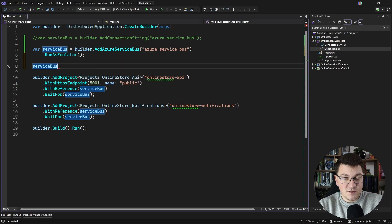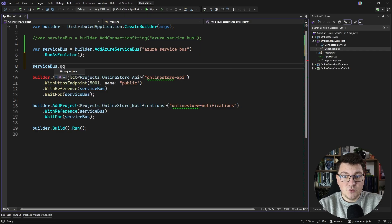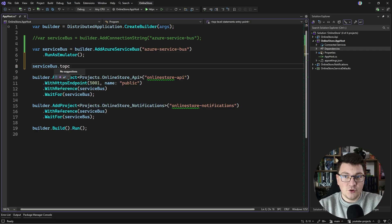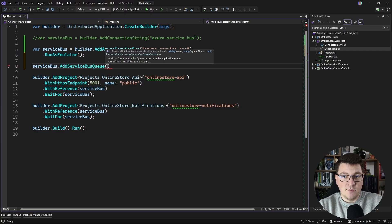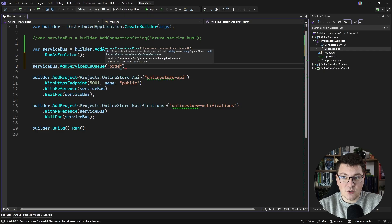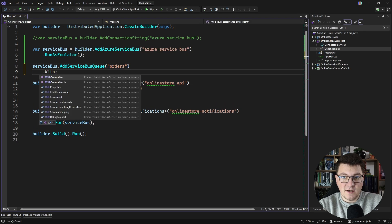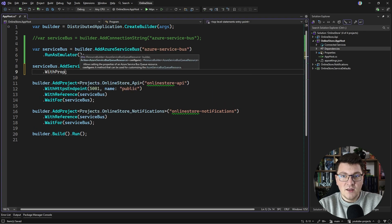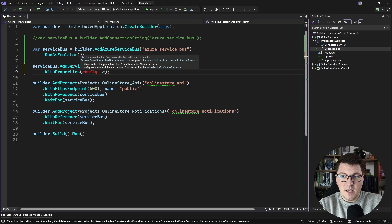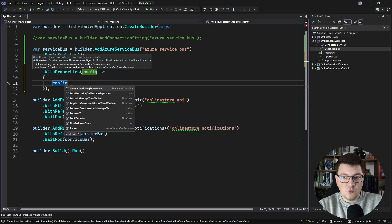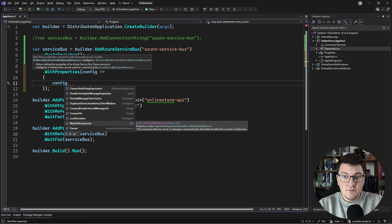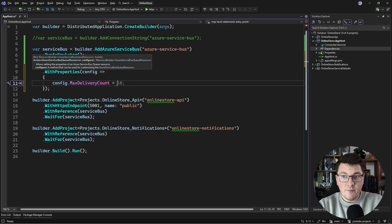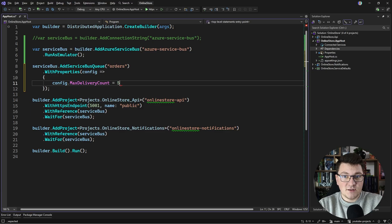Once you have the Service Bus resource, this is where you can start adding your Service Bus queues or topics. Adding a queue is as simple as calling AddServiceBusQueue and giving your queue a name. Let's call it orders. If you need to further customize the queue, you can say WithProperties and then pass in a delegate to configure anything you'd like on the queue. For example, the max delivery count could be interesting. This controls how many times a message can be delivered before it's dead lettered. Let's say five times.